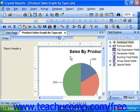Crystal Reports provides another useful tool for creating charts from the grouped and summarized data in your reports, and that tool is the Chart Expert. You use the Chart Expert to quickly and easily create graphs and charts to supplement your report data.